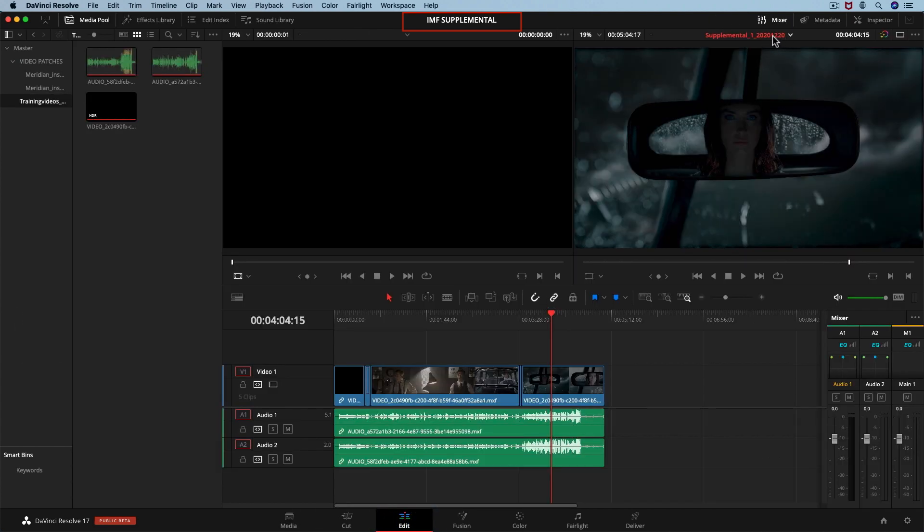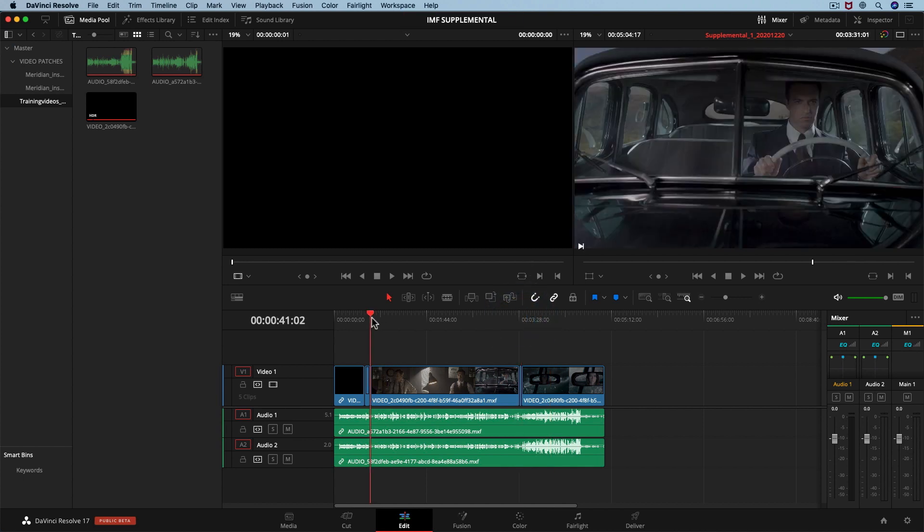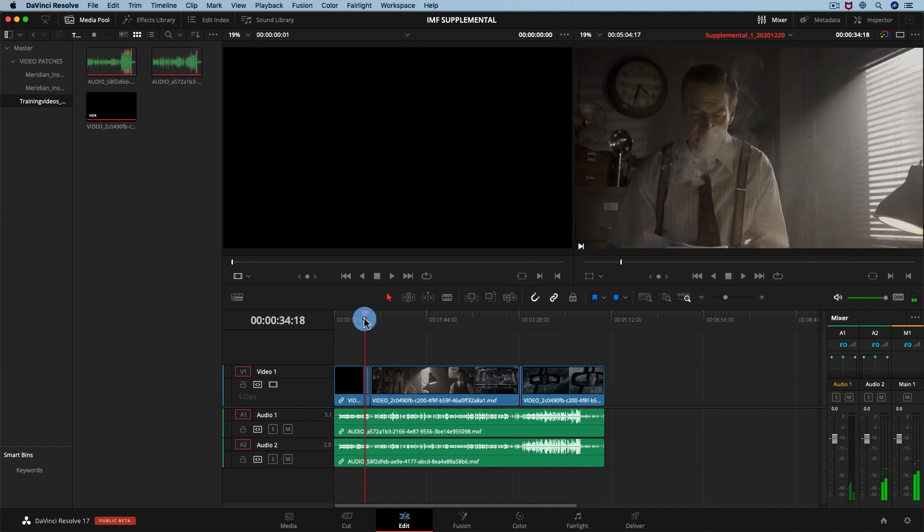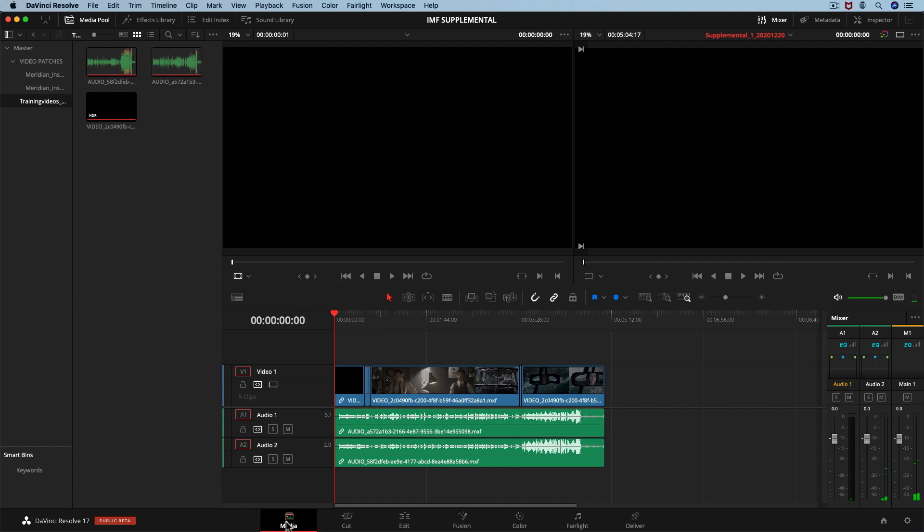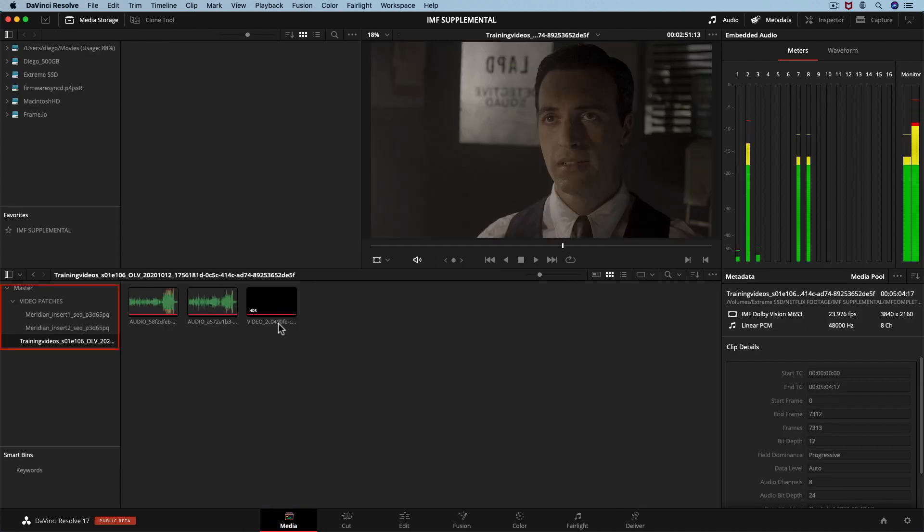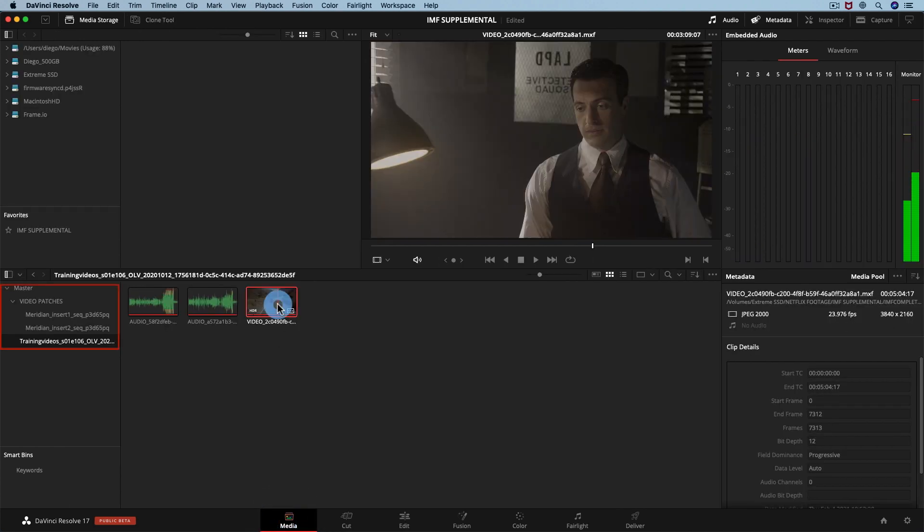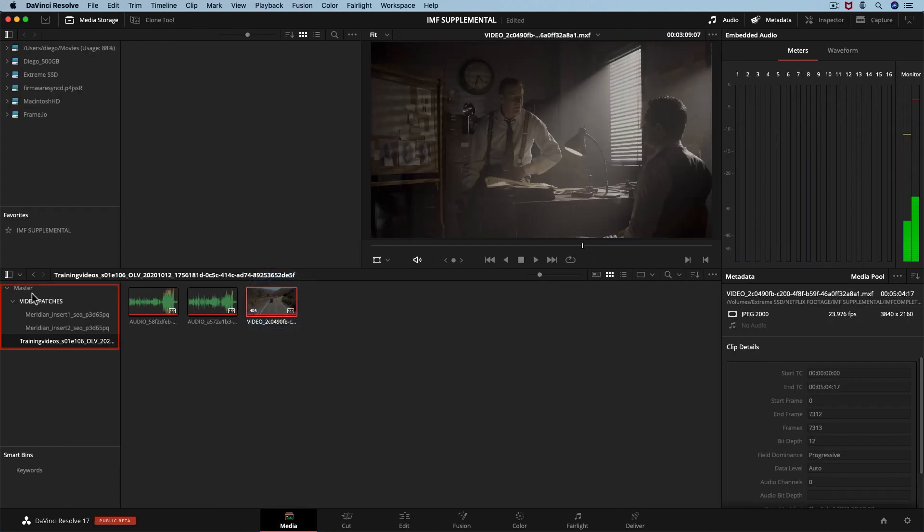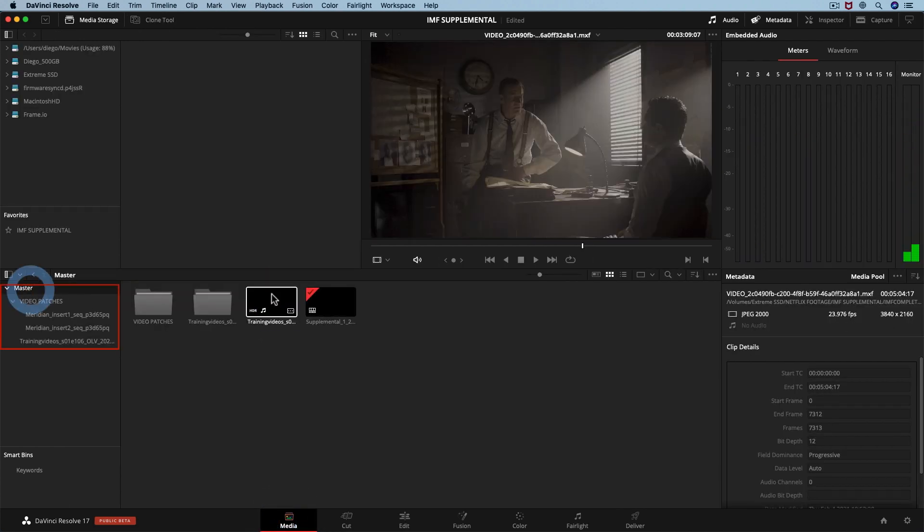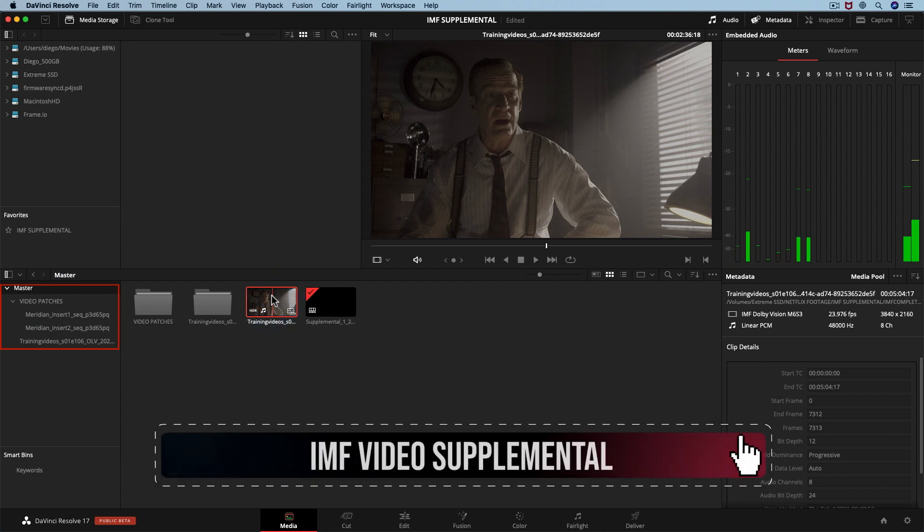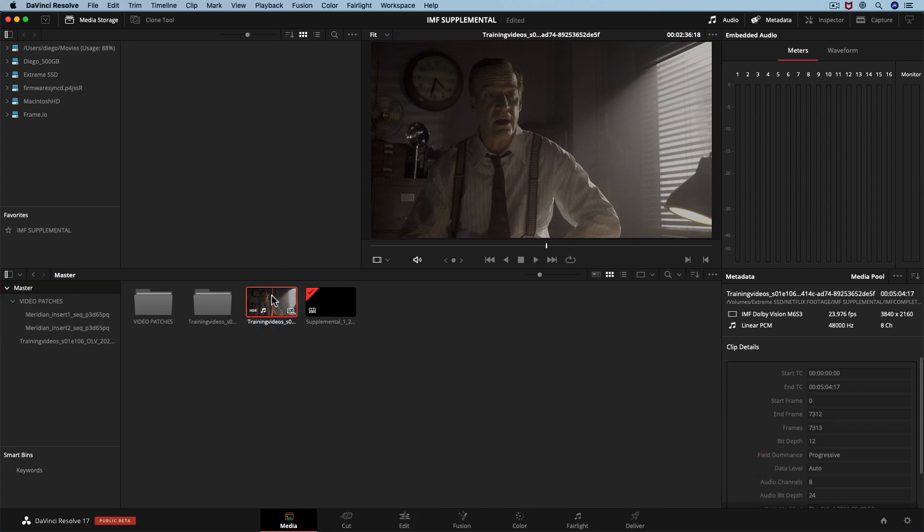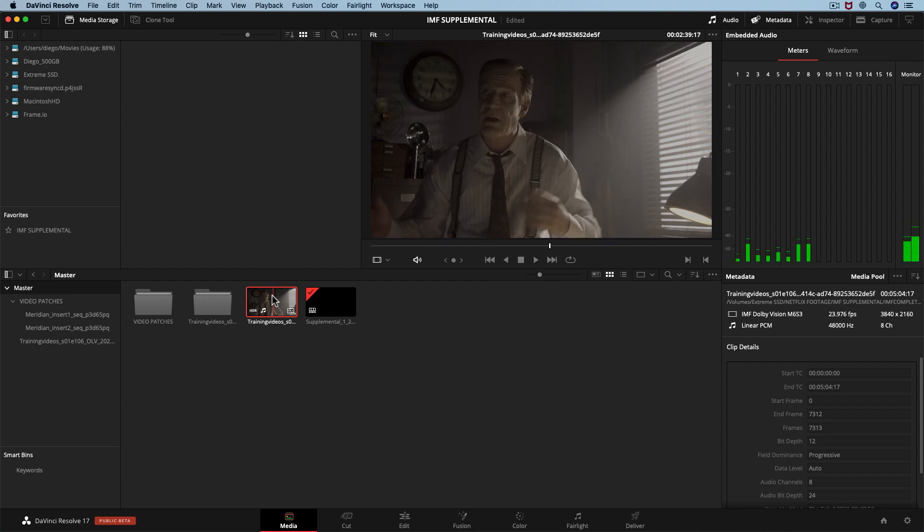If you don't have your project anymore, you should import the previous delivered IMF packages into the media pool to make sure that Resolve knows the file path. If you have questions about this setting, click this link. To create an audio supplemental we must do it from the last successful delivered CPL. In this case we will use the video supplemental IMF package from our last video.